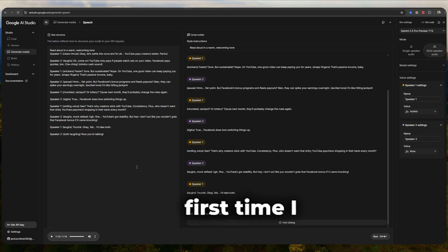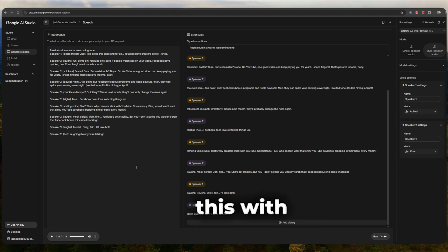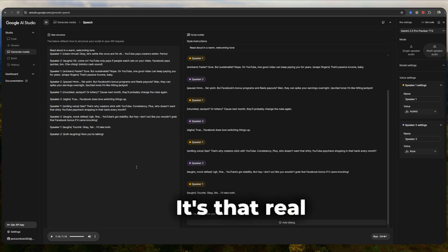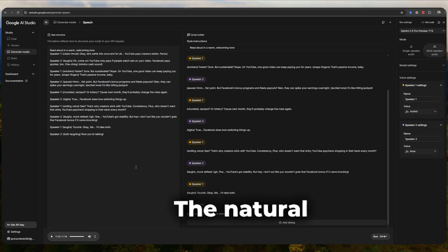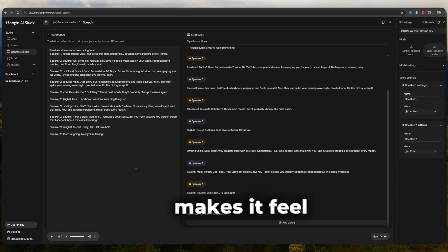Honestly, the first time I heard it, I was like, wait, did I actually record this with friends? It's that real. The natural flow, the pauses, and the rhythm. That's what makes it feel human.